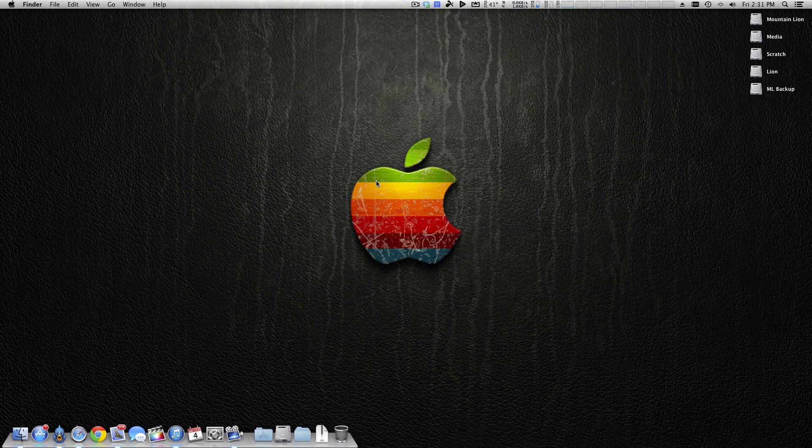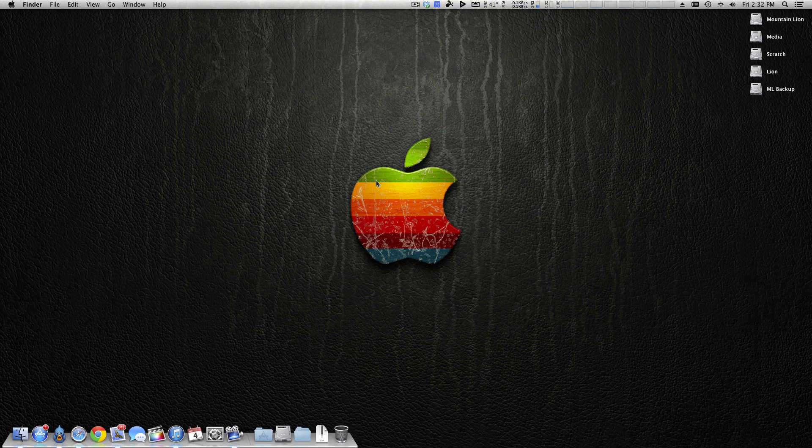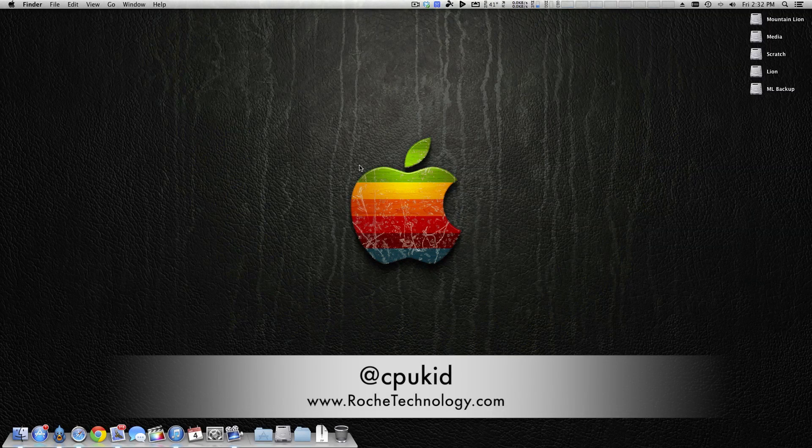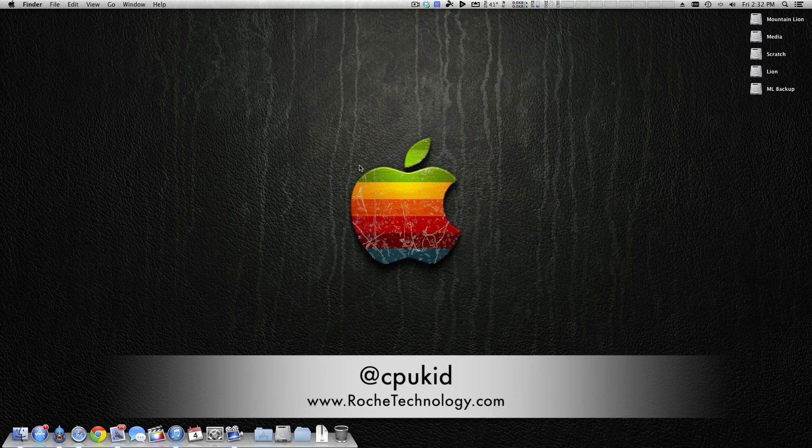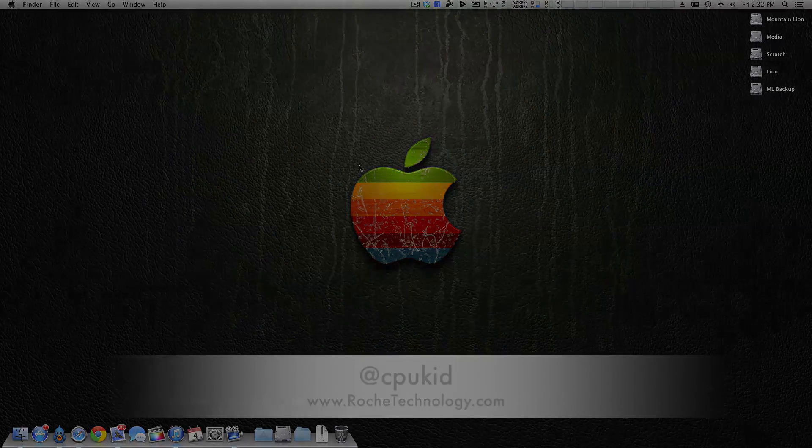We will keep our eyes on this, and I hope this video helps you guys somewhat. I hope I can bring you a solution, if and hopefully when we find one. Like I said, we have some great minds out there, so I'm sure we can think of something. I'm at CPUKid on Twitter, also be sure to check out RoachTechnology.com, and I'll see you guys in my next video.